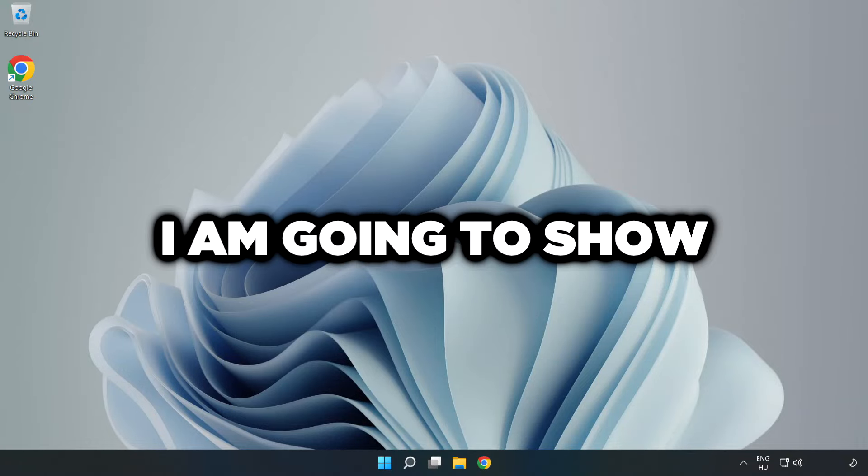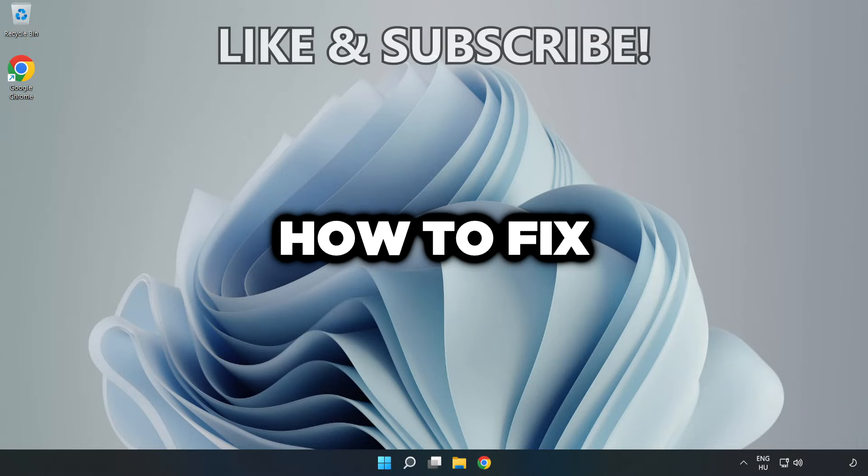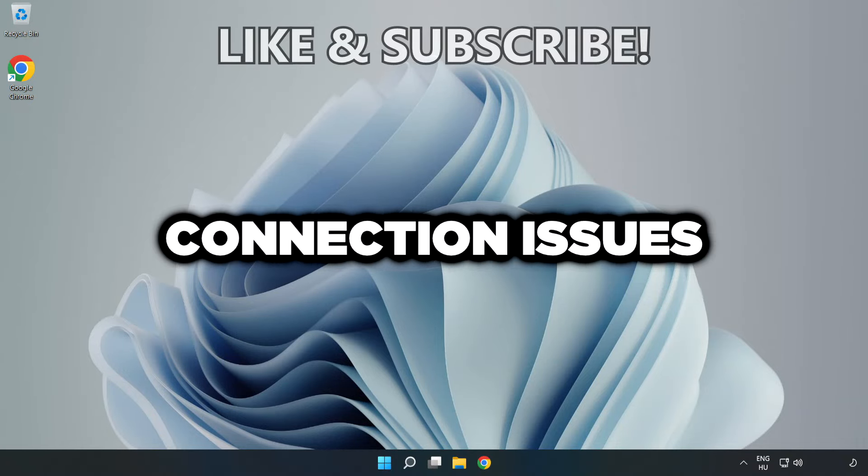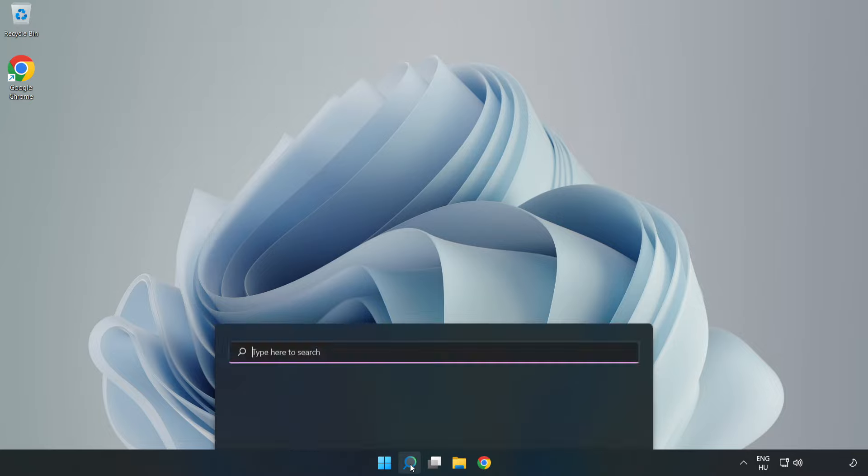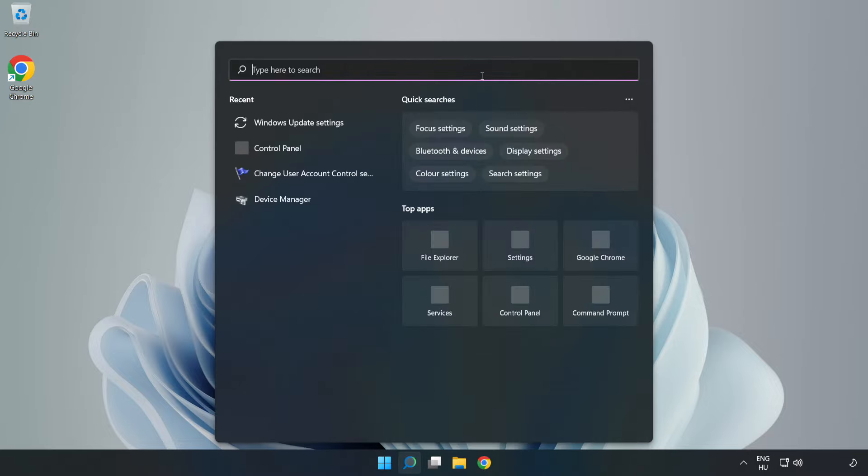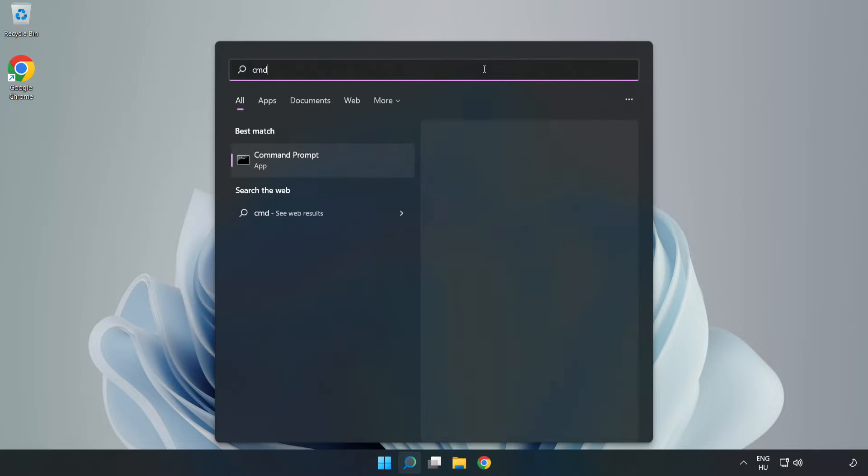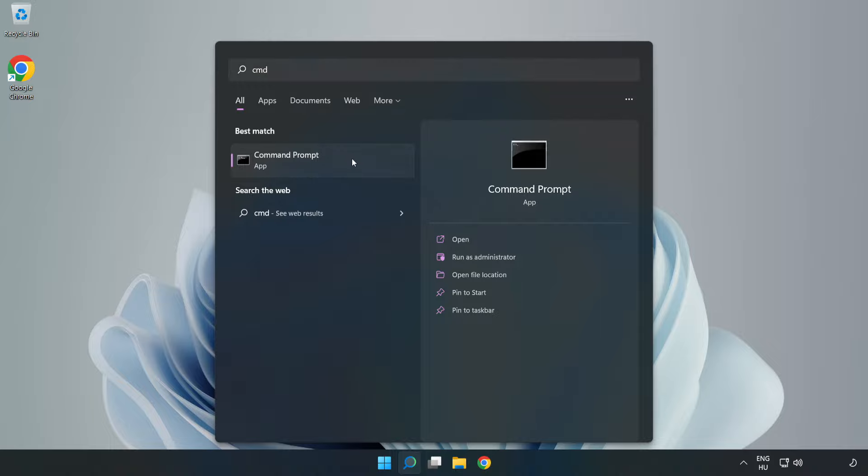Welcome to this video. I'm going to show how to fix connection issues. Click the search bar and type CMD. Right-click Command Prompt and click Run as Administrator.